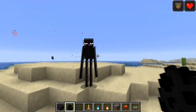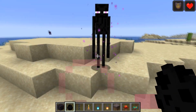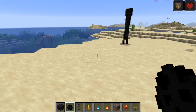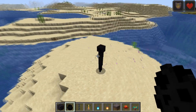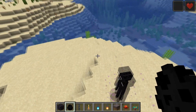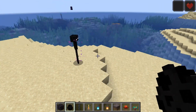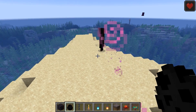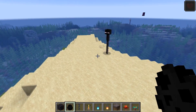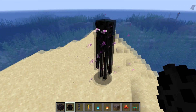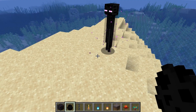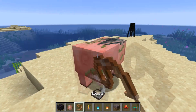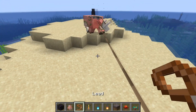Endermen will no longer place the blocks they are holding on top of bedrock. This is very helpful because if an enderman placed a block on the bedrock roof, it would actually allow mobs to spawn there — since mobs can't spawn on bedrock itself, the placed block would enable spawning. So endermen can now no longer place any blocks on top of bedrock.